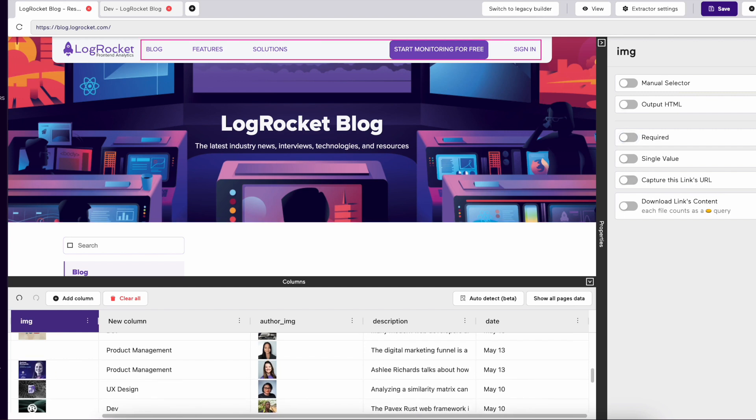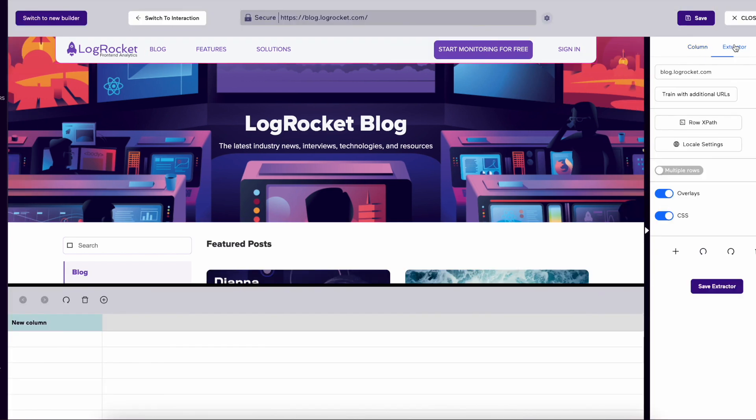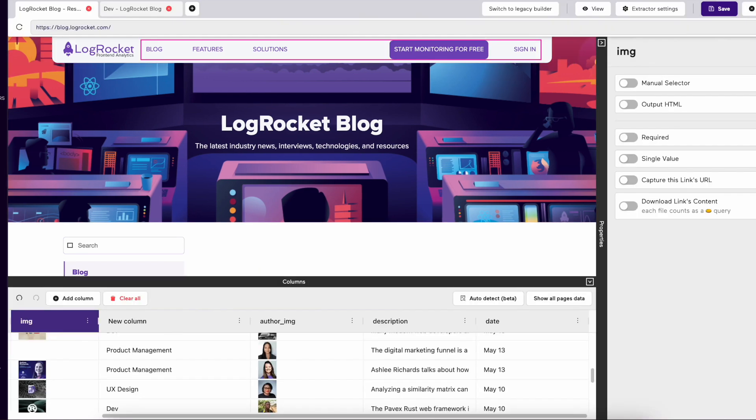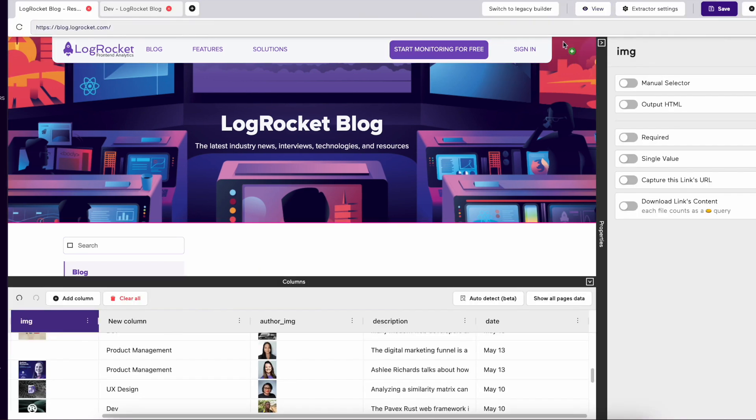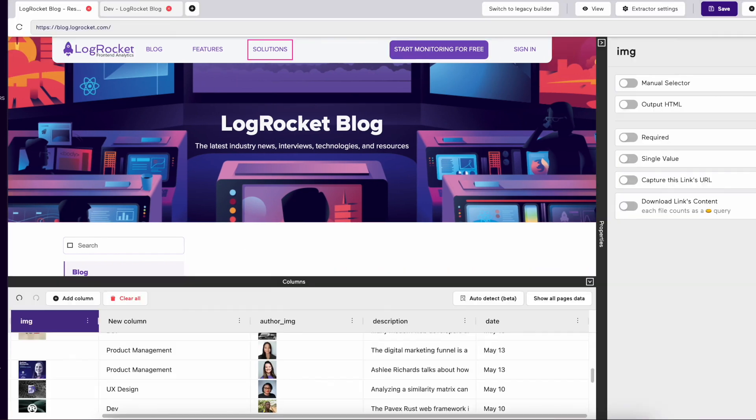Another difference between our legacy and new extractors is the extractor settings. In Legacy, the extractor settings are in the same sidebar as the column settings. In the New Builder, those options were moved and split. For example, Overlay and CSS are now in the View settings in the New Builder.